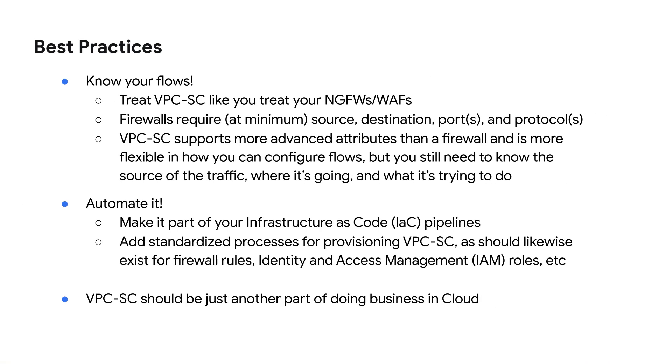I'm often asked what the best practice is for onboarding services and allow listing flows. And I recommend treating VPCSC very much how you treat your firewalls. With any firewall implementation, you need to know your flows. You need to know what the legitimate traffic patterns are so you can make rules for them accordingly.